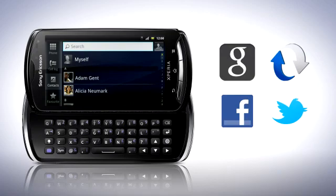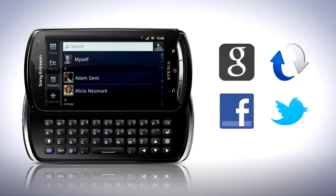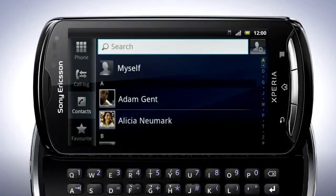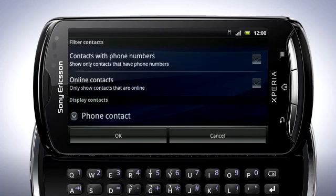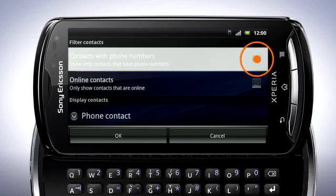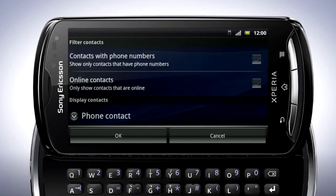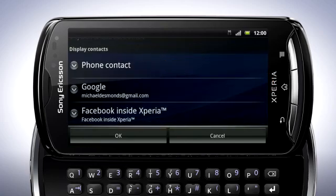Your contacts in the phone book can come from different accounts, depending on which services you are logged in and synced to. To filter the contact list, press the menu key and tap Filter. If you only wish to show contacts with phone numbers, tap this checkbox. To only show contacts that are online on Google Talk, tap this checkbox. Here you'll see the accounts that you are logged into and can display contacts from. These include your Google contacts, Sony Ericsson Sync contacts, Facebook and Twitter accounts for example.